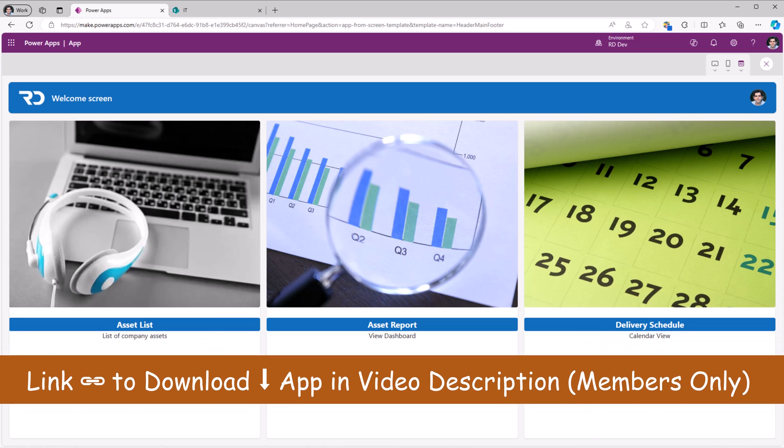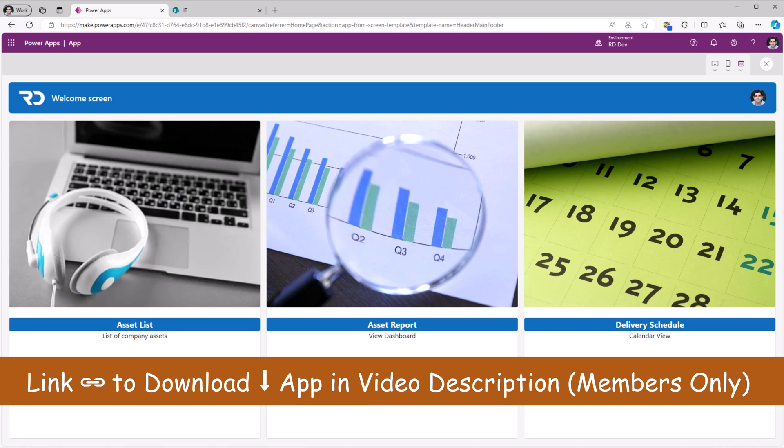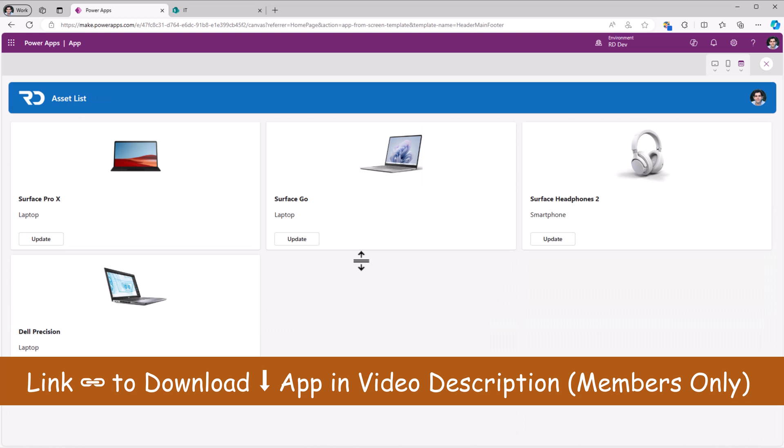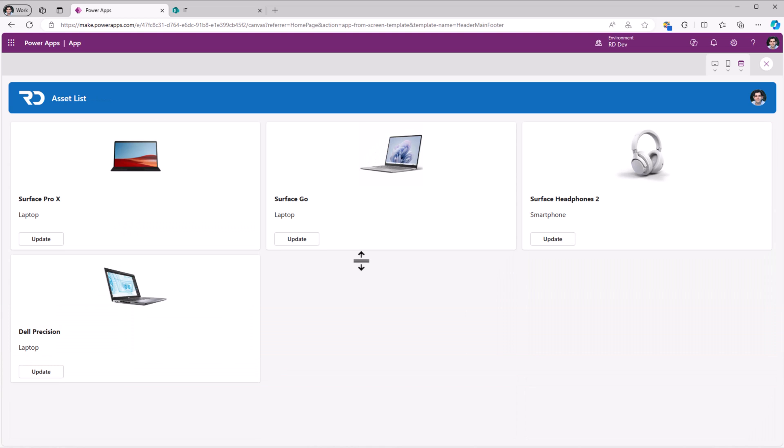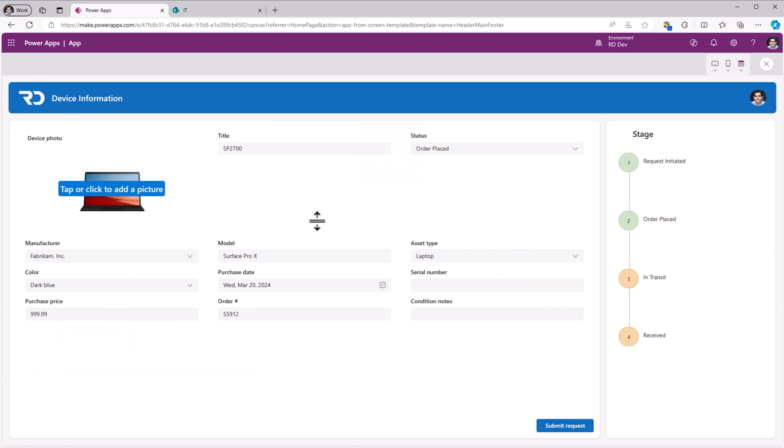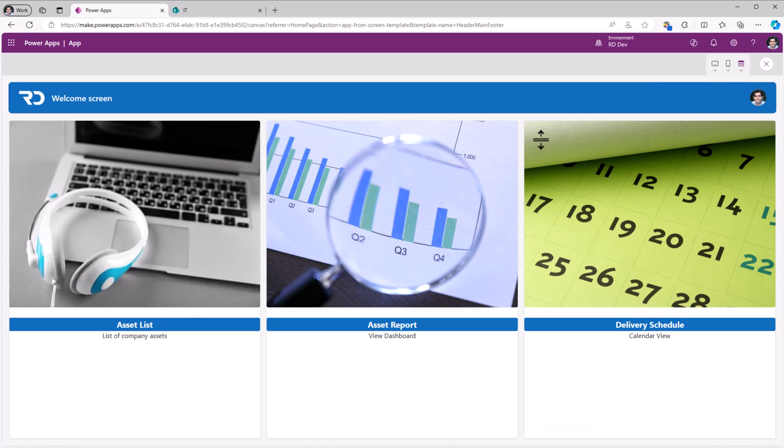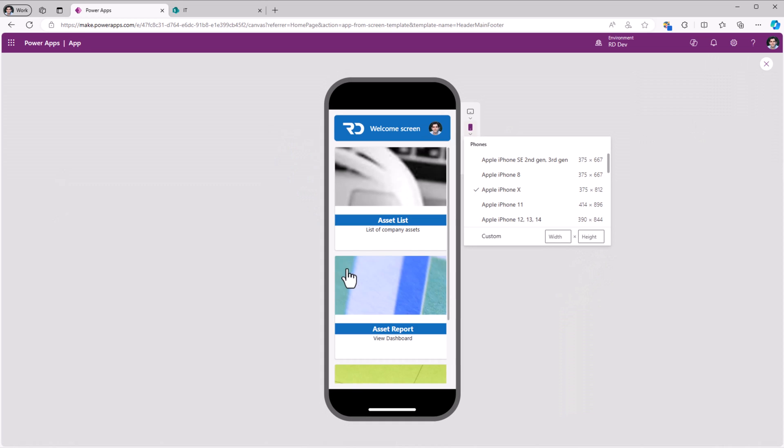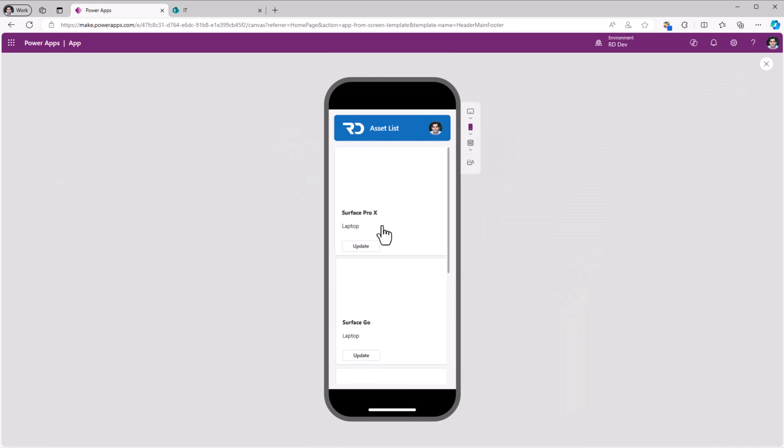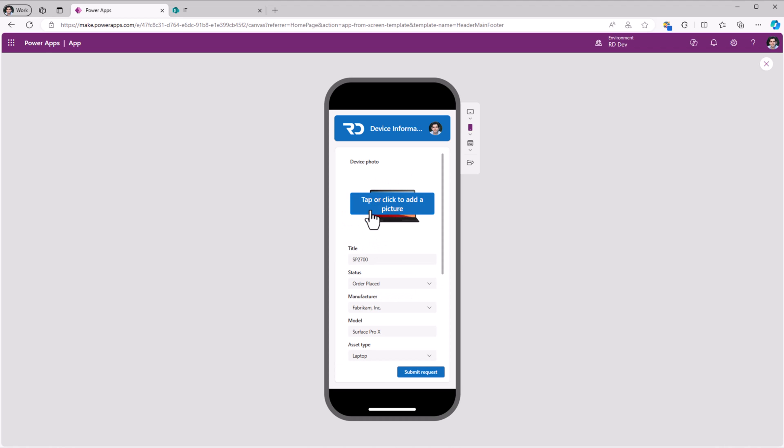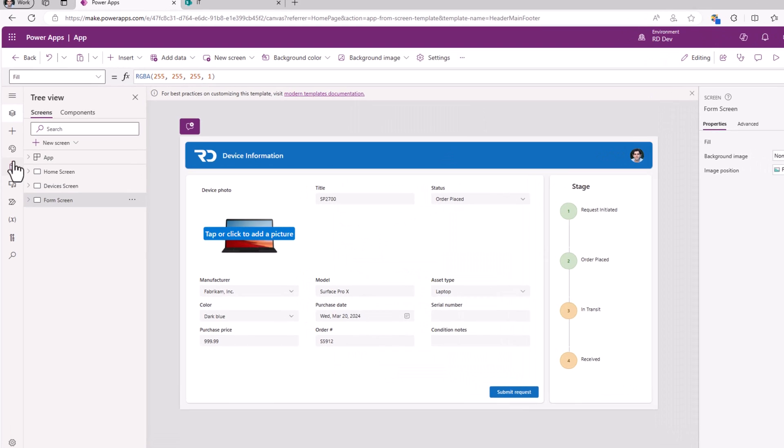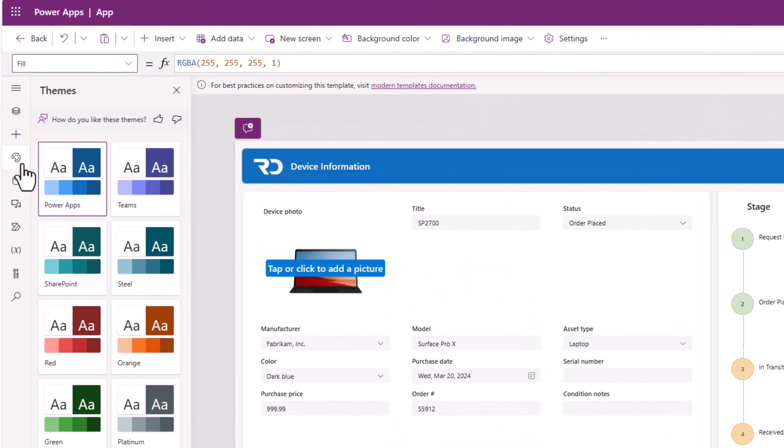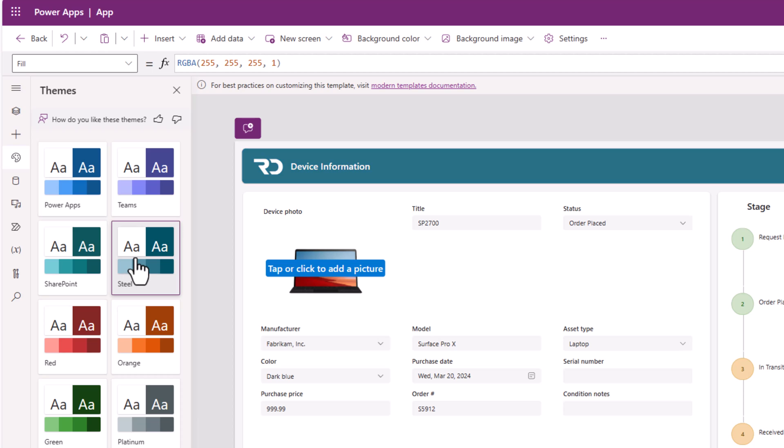And this is an end-to-end application. We started with the welcome screen template. For asset list, we used header and gallery. And to show the device information, I used the approval request screen template. The app is fully responsive and follows the modern themes.